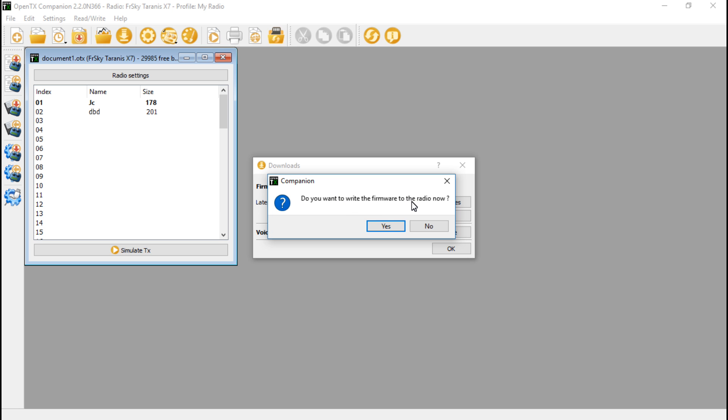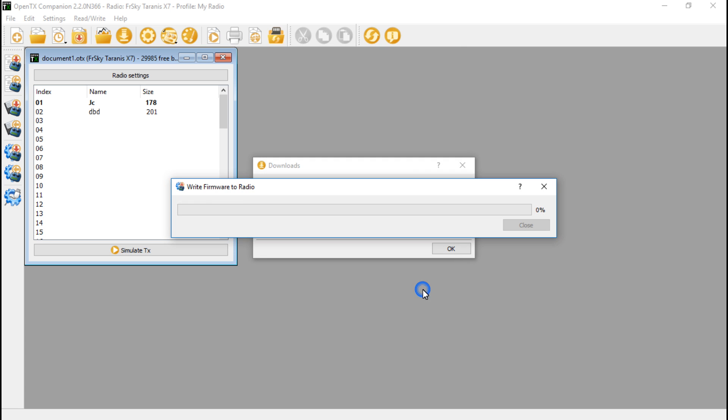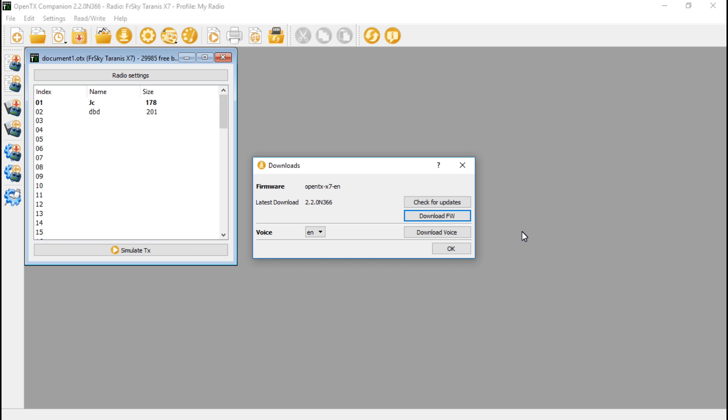Then save. 'Do you want to write the firmware to the radio now?' Click yes, and it's already pulled up the firmware file for us. Here it shows us the version. Leave this checked: 'Write to TX.' Flashing done. We can click close.